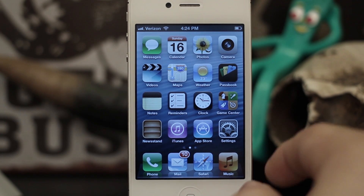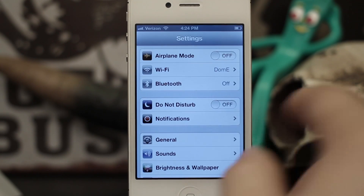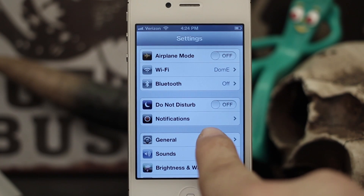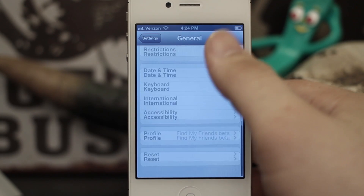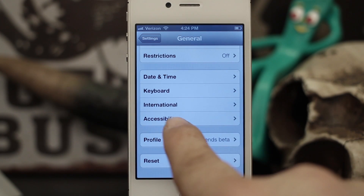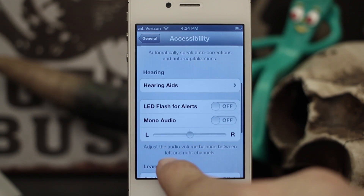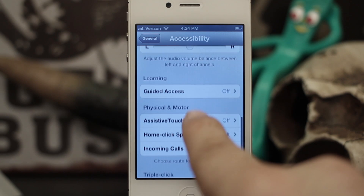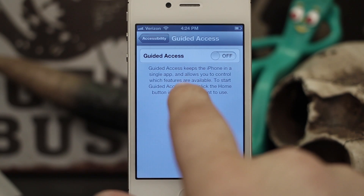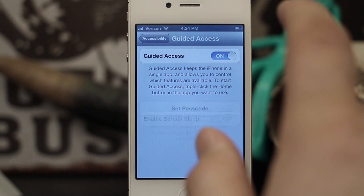In order to enable Guided Access, go into your Settings app and tap on General. Once you're in General, scroll all the way down to Accessibility, tap on that, and at the bottom you will see Guided Access under Learning. Tap on that and we will turn on Guided Access.